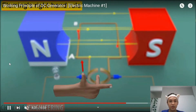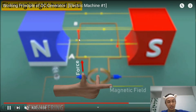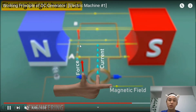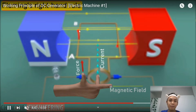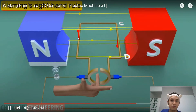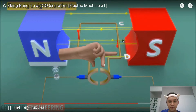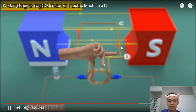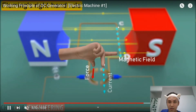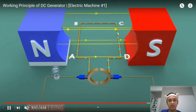Since the armature is rotating clockwise, AB is moving up and CD is moving down. For AB moving up, current goes from A to B. For CD moving downward, your thumb points down — keeping your first finger fixed — so current moves from C to D. That is the direction of the current in the DC generator when rotating clockwise.